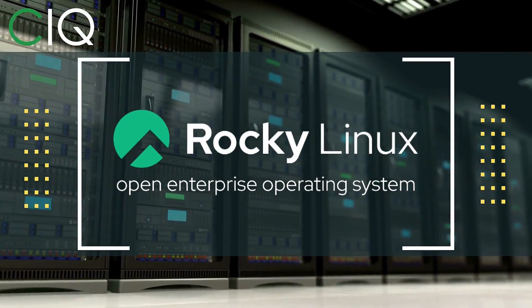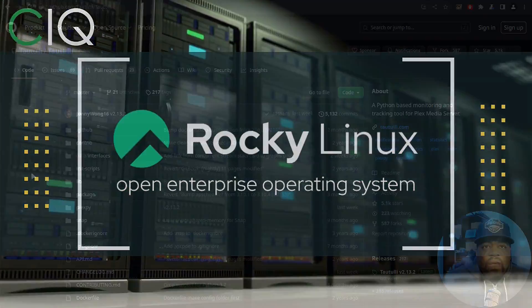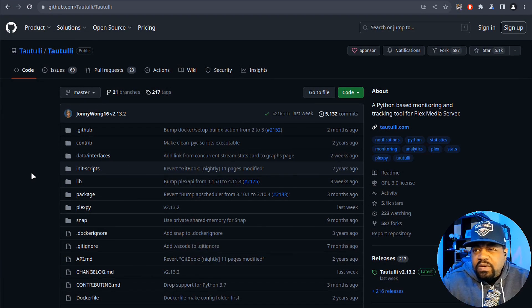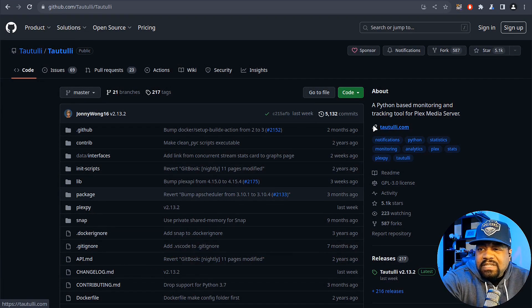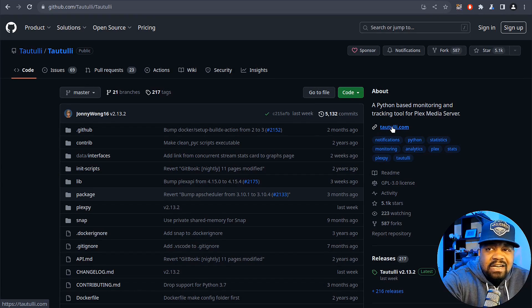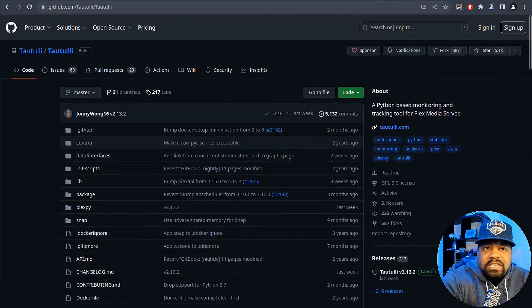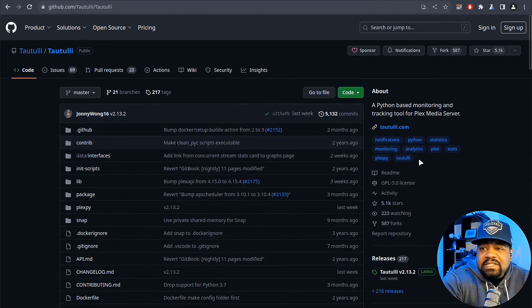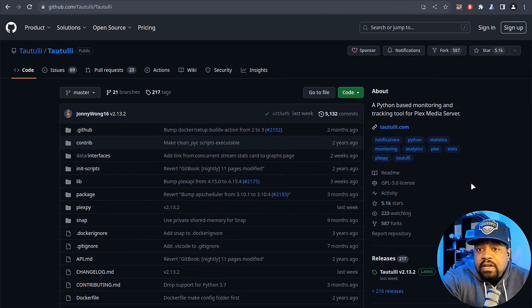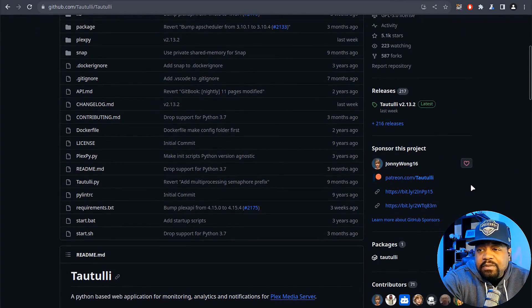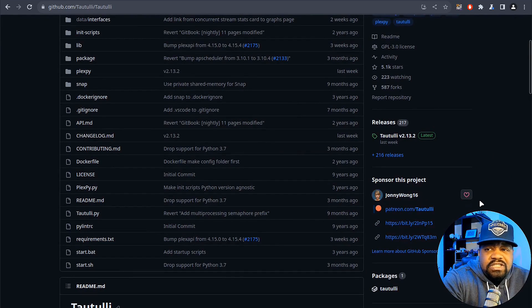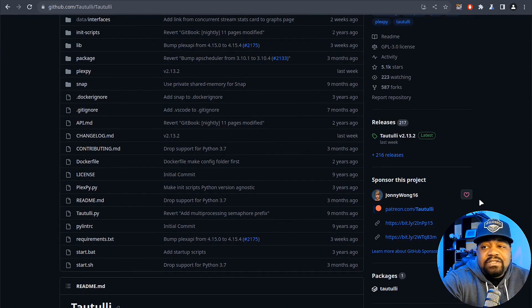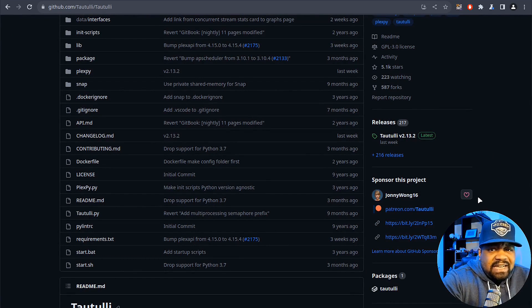All right, so I'm at the GitHub page for Tautulli, and if you guys want to check out the main website it's tautulli.com. I'll open that up as well so you guys can see it. But this is the main GitHub, and this is a free and open source software, that's why I wanted to cover it and bring up the GitHub page. The current version is version 2.13.2.